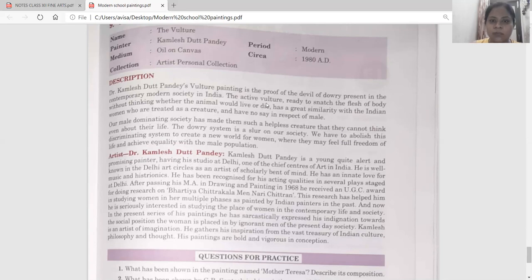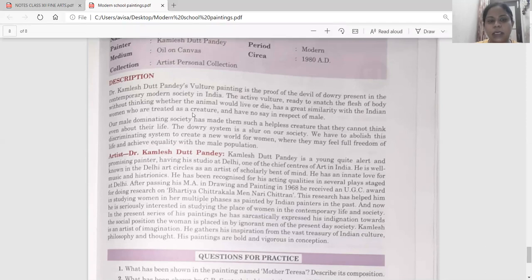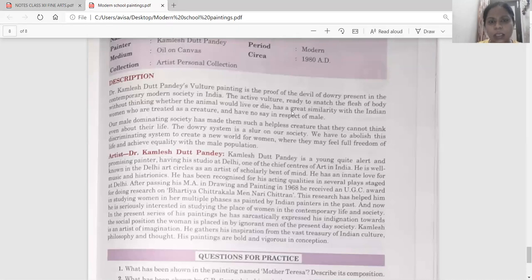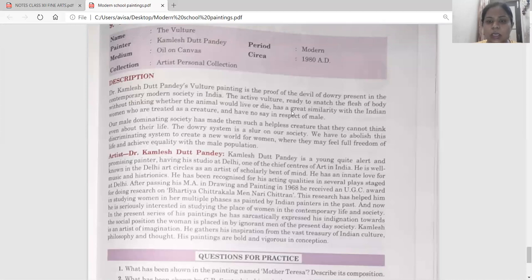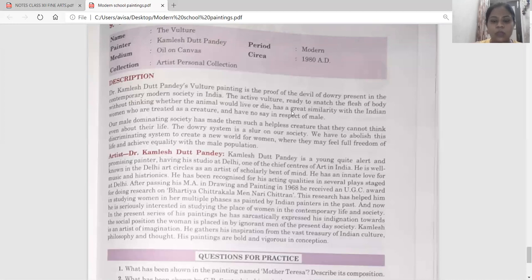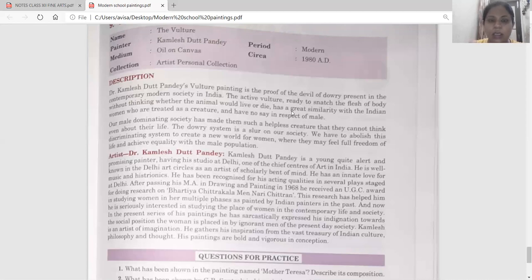It has a great similarity with the Indian women who are treated as creatures with no say in respect of males. Our male-dominating society has made them such helpless creatures that they cannot think even about their own lives because of the dowry system. The lady in the painting is a helpless creature; she can't speak anything about her rights or how she is living. The male can do anything for the dowry — it is a slur, a kind of 'kalank' in our society.